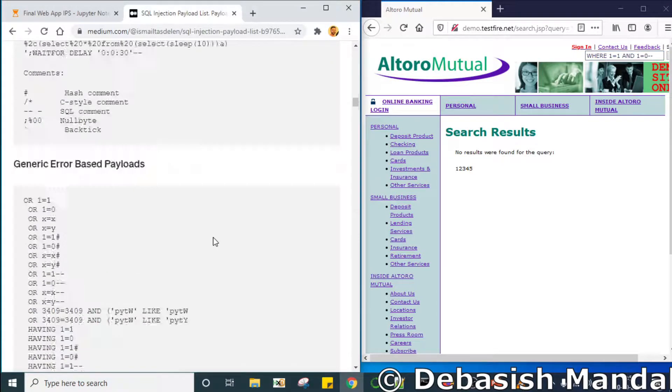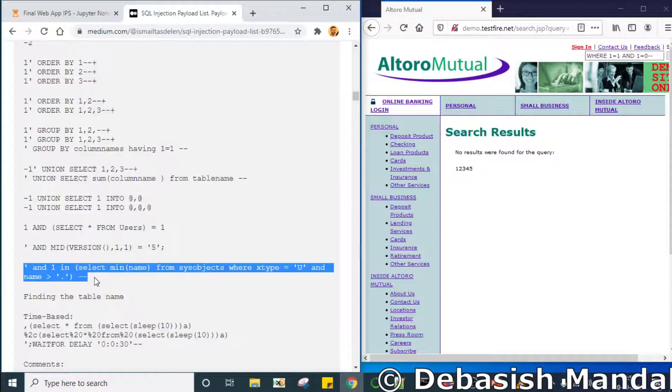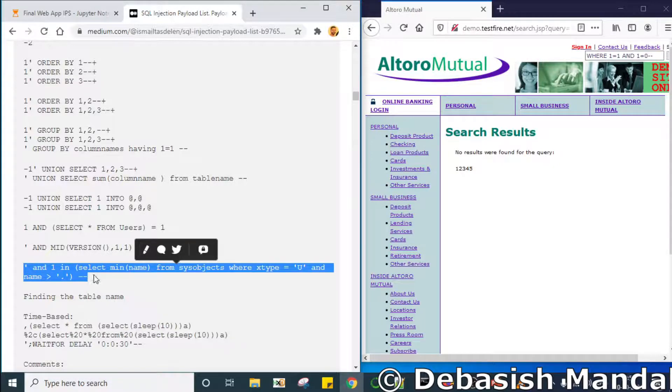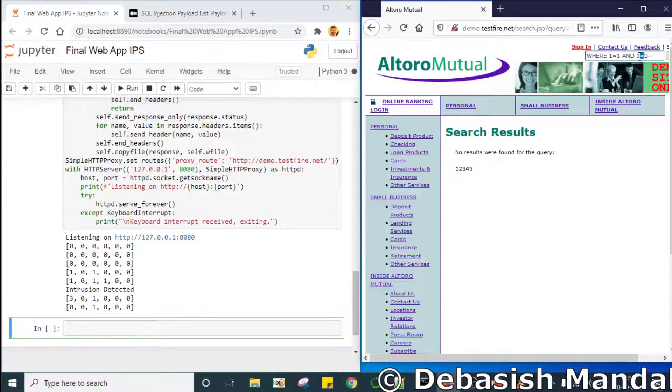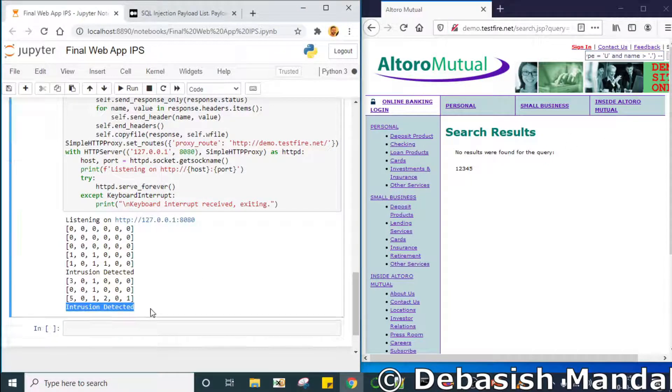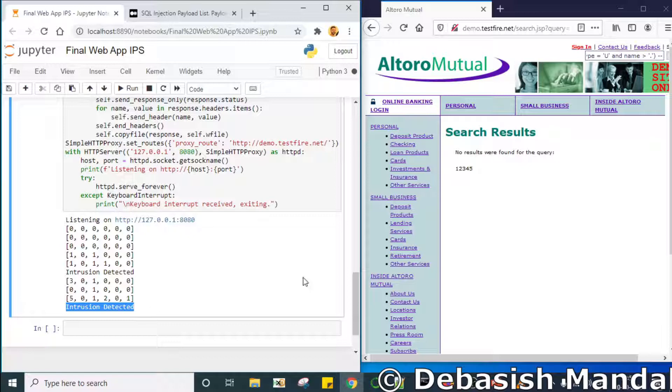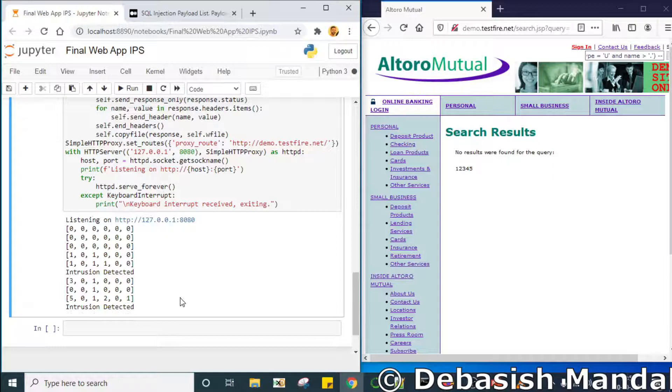So let's see if it is able to catch this one or not. It also missed. So let's take this one. It is able to catch that this request that our browser is sending is bad in nature and it has printed intrusion detected.